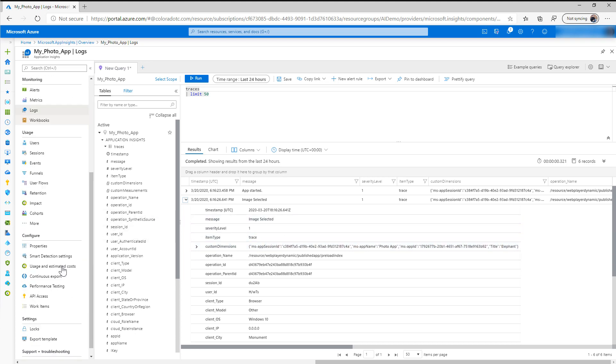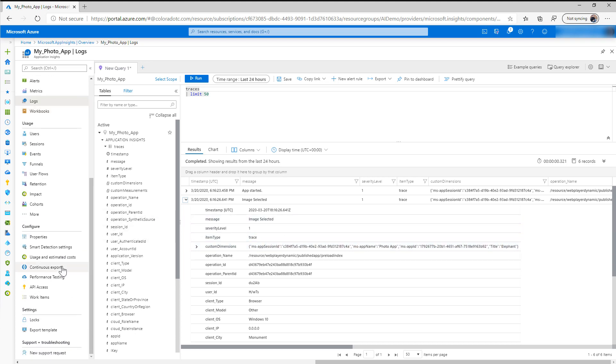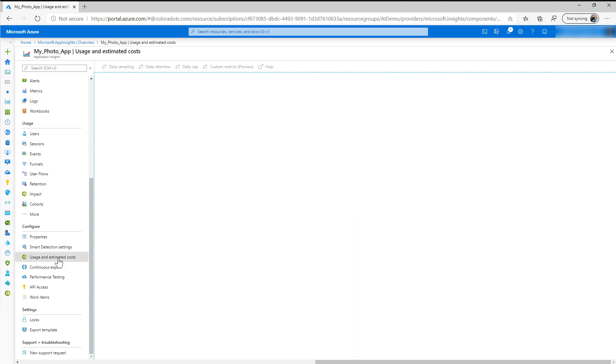The other thing I wanted to highlight, because I know sometimes with paid services you kind of wonder what it's going to cost you to run this, and what I'd recommend doing is coming into the Usage and Estimated Costs.